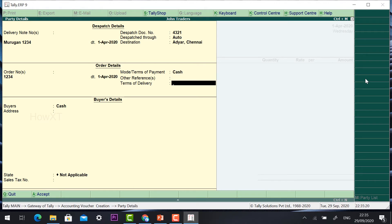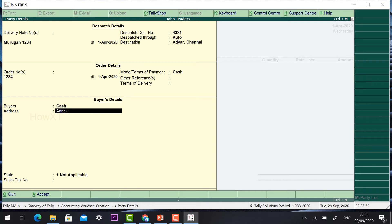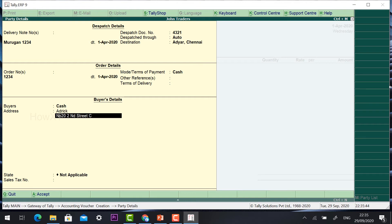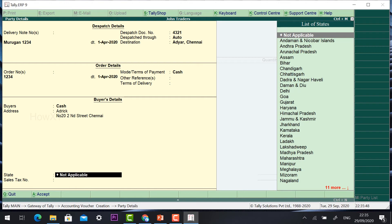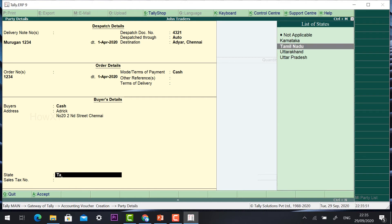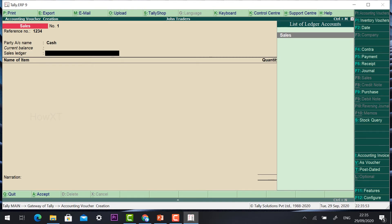Terms of delivery — for free delivery you can enter that. Buyer details: the person to whom you are delivering. For example, buyer name is Adrick, address is No. 20, 2nd Street. Once you fill in the address, if you have a sales tax you can give Tamil Nadu and the sales tax number.